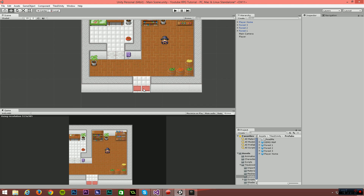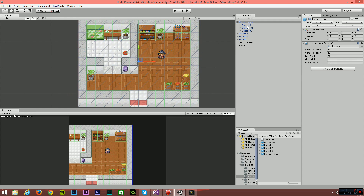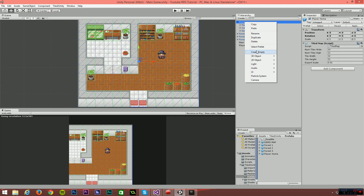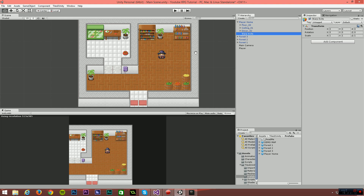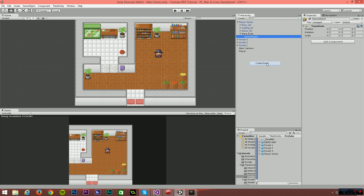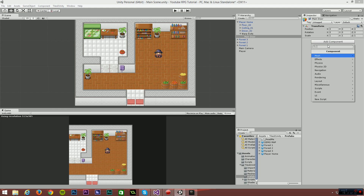The first thing we need is a way to detect when the player has reached the exit point. I'm going to open up my group for the home map and add a new empty to that. I'll call this 'Warp Exits', then create another empty underneath that and call it 'Main Door'. From the Main Door object I'll select Add Component and add a Box Collider 2D.